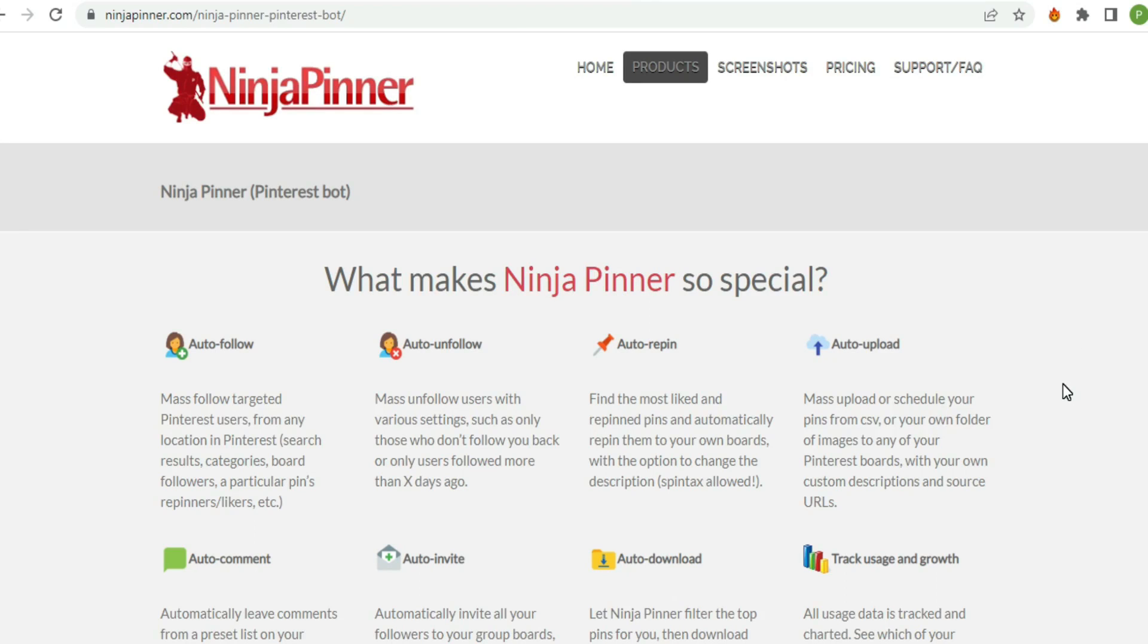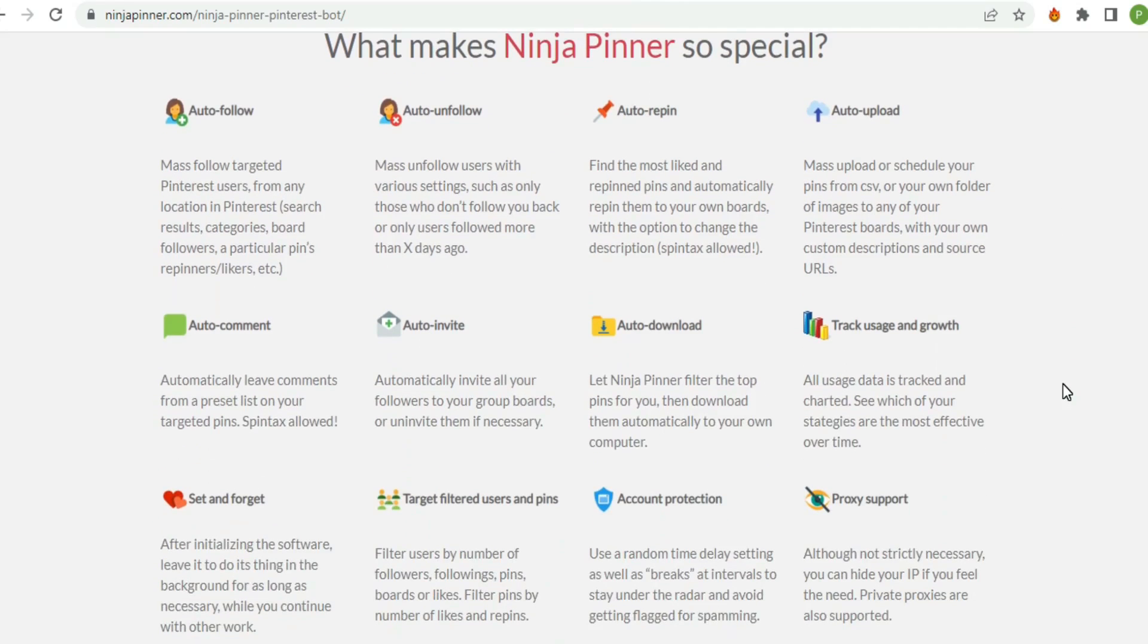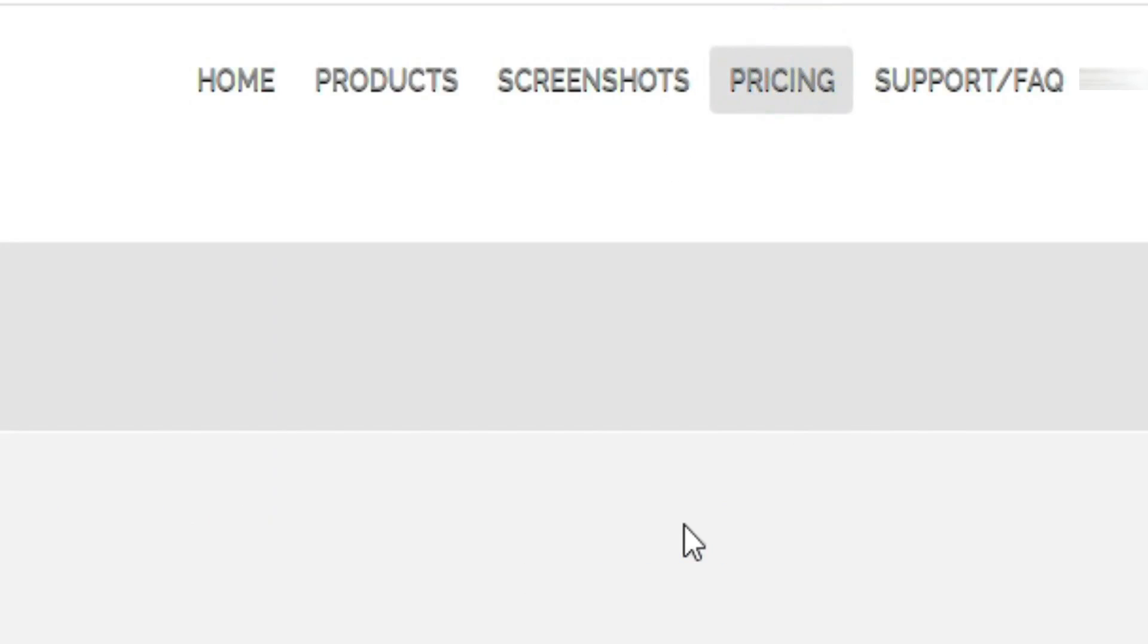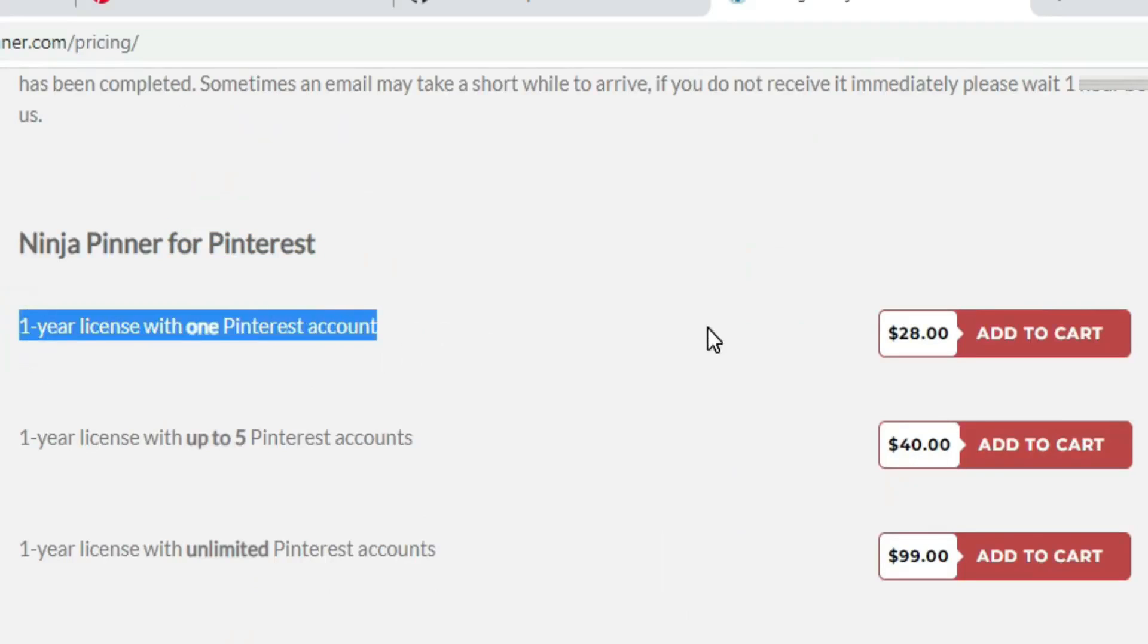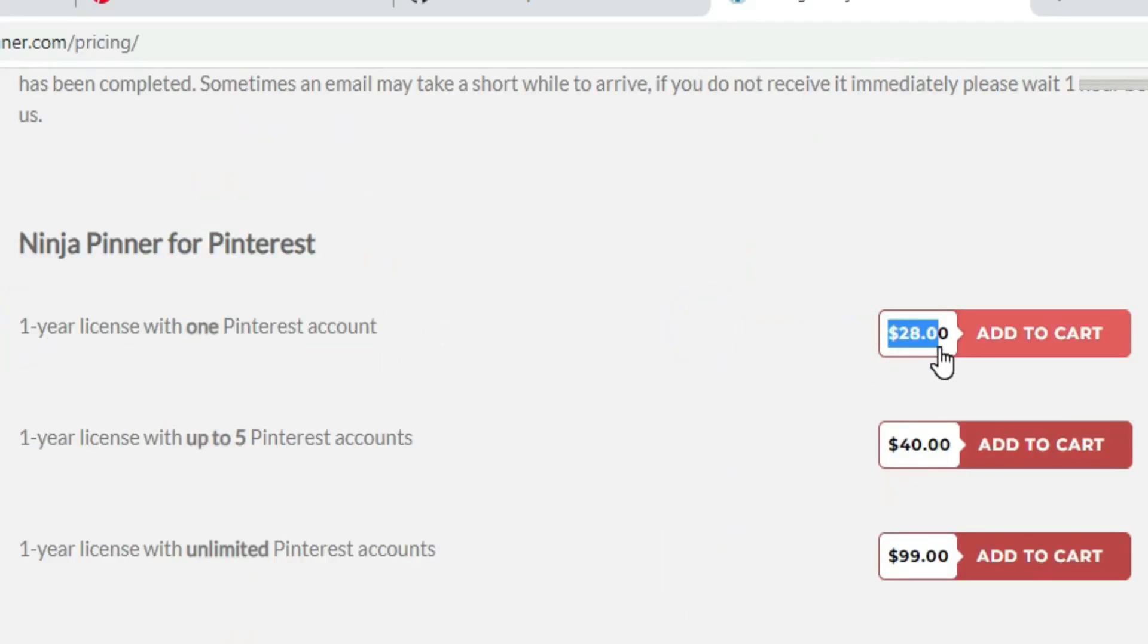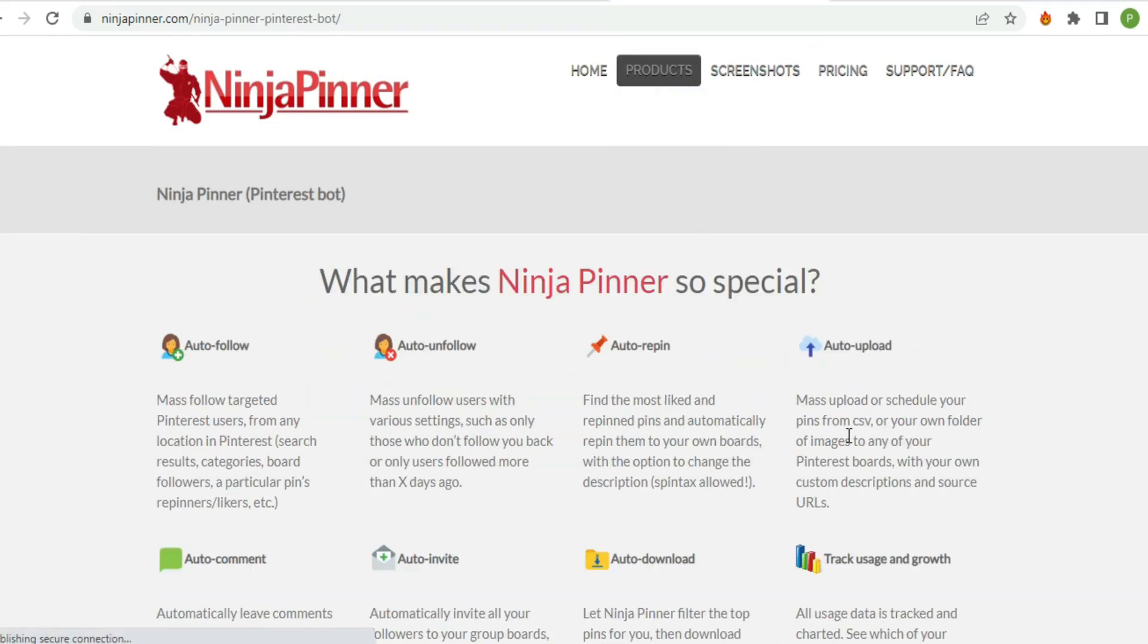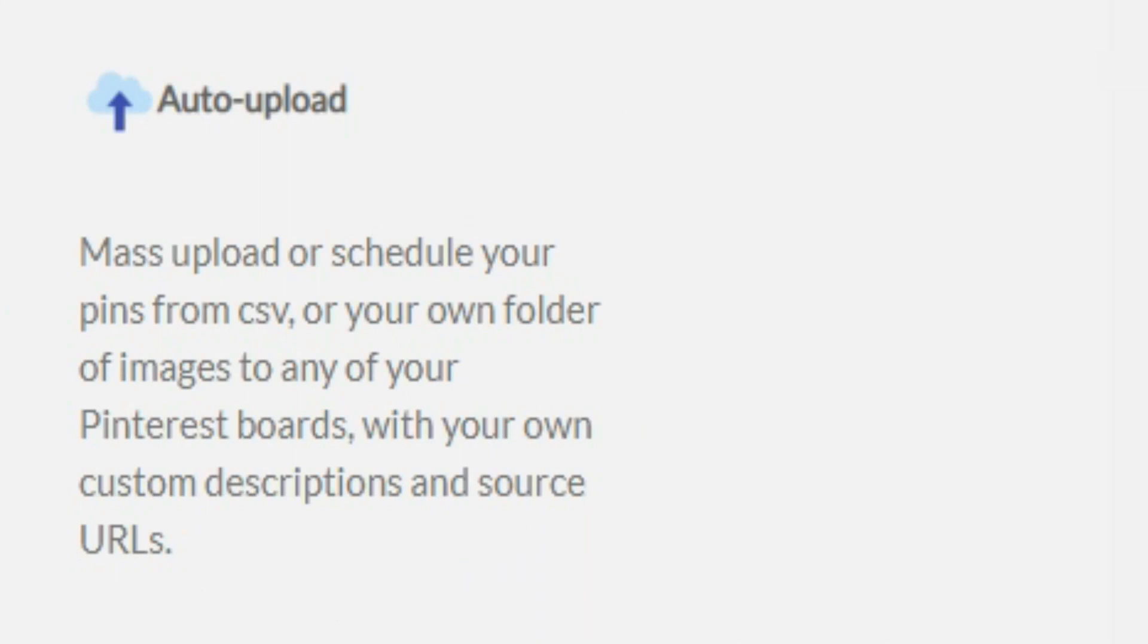Also I want to mention this Ninja Pinner tool that some people use to grow their accounts, but it's not for free. If you go to the pricing section you can see it costs around $28 for one Pinterest account, which is great if your account is already getting very good attention. But if you're still a beginner, no need to spend your money on paid tools because I will show you the mass auto upload feature for free. This feature is the main factor that's gonna help you to grow your Pinterest account in 2022.